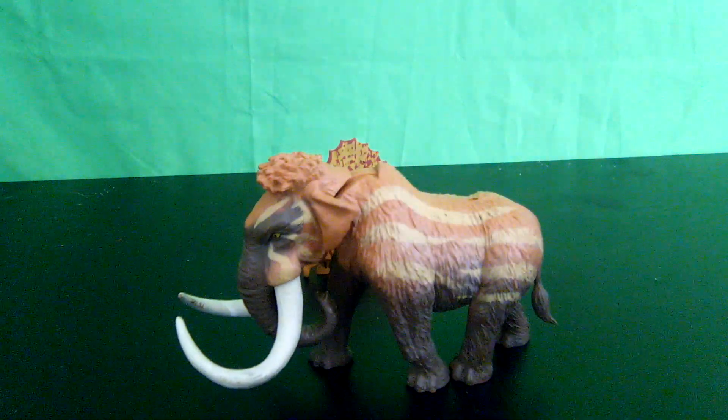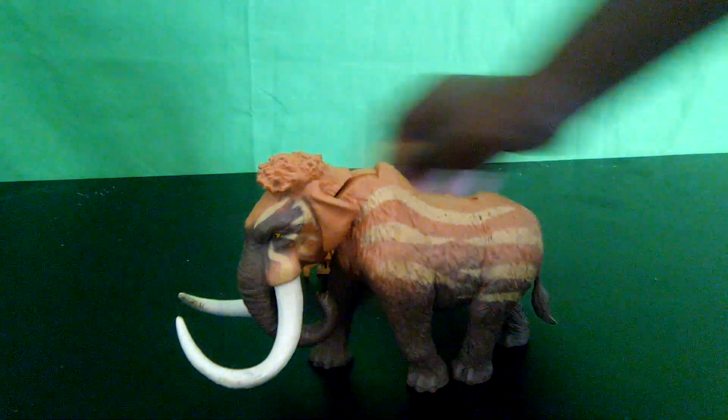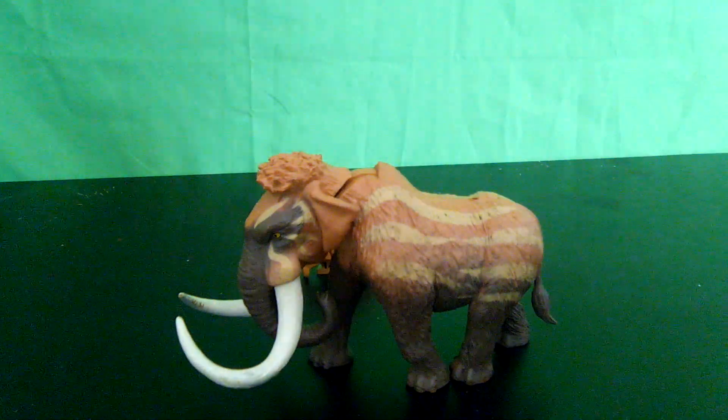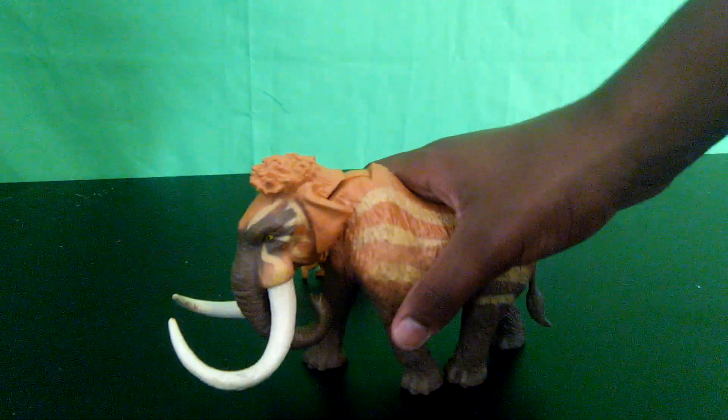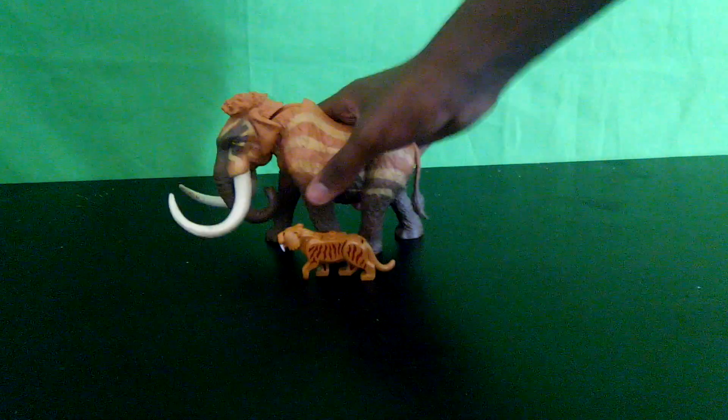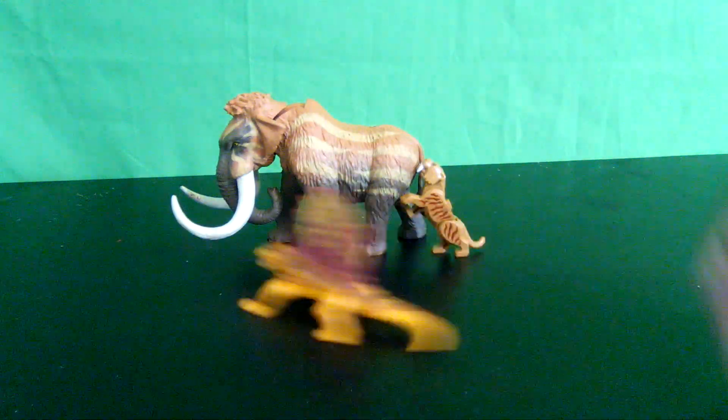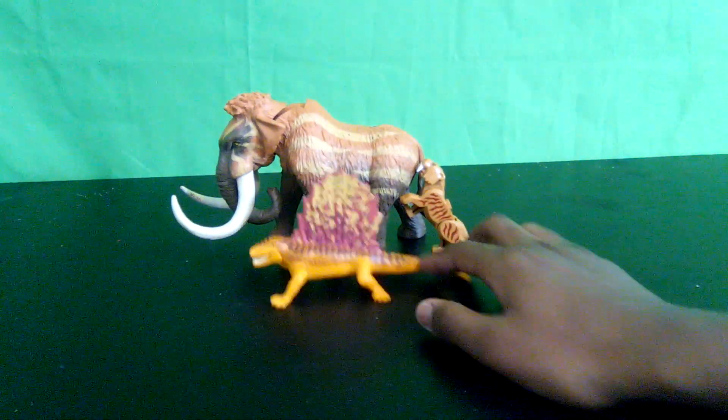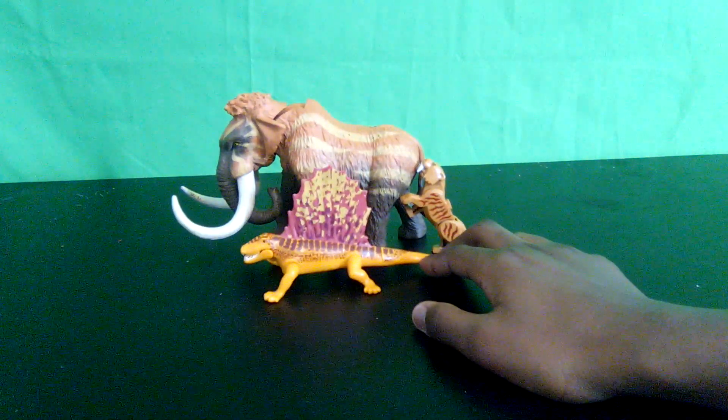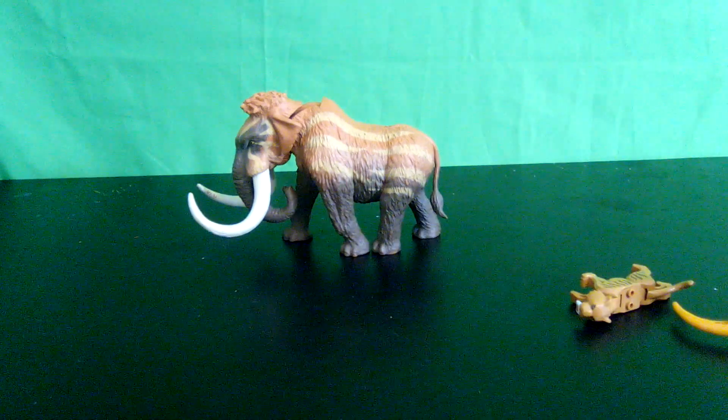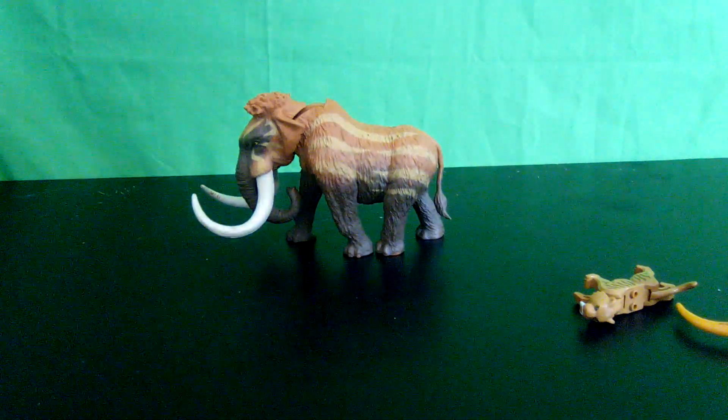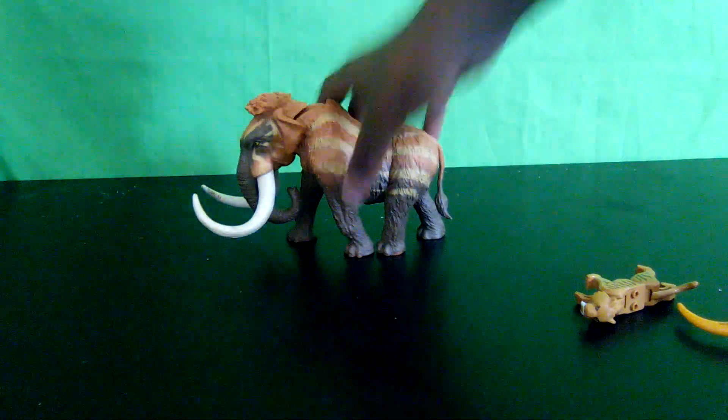Took a while but I found this mammoth figure I own. I'm going to move this Dimetrodon out for a second. Dimetrodon compared to it about this big.